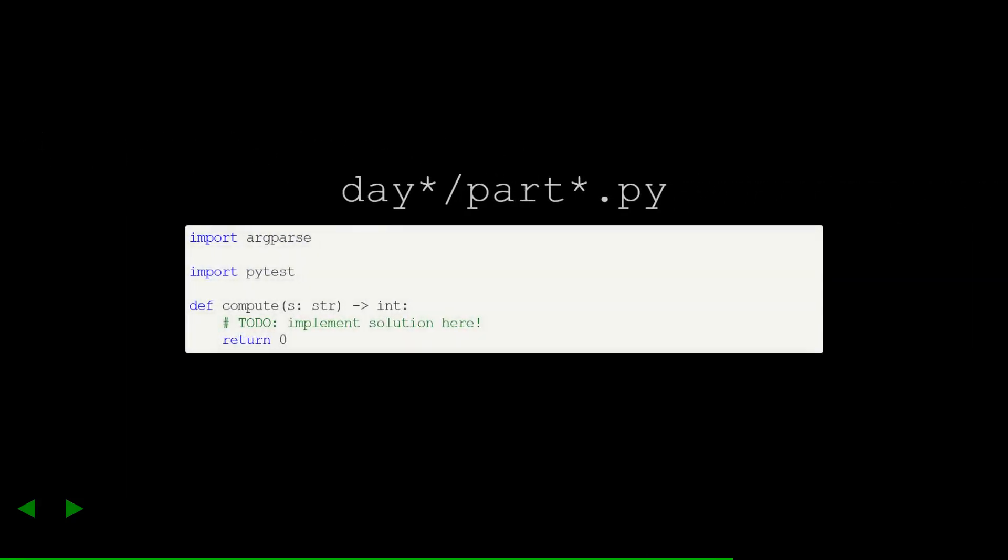The last part of the file is the compute function. This is where I'll write my solution. There's also imports just because they live at the top of the file. Notice here that I've taken care to type annotate the compute function. This will ensure that mypy checks the type safety of my implementation.